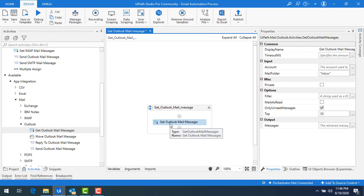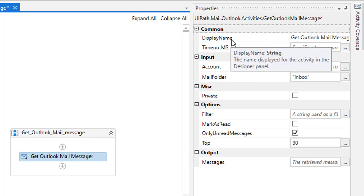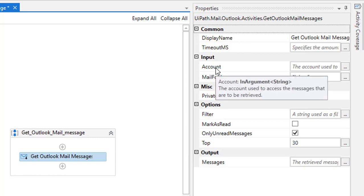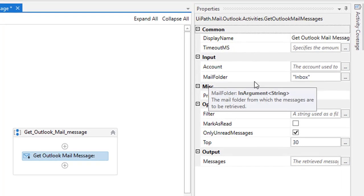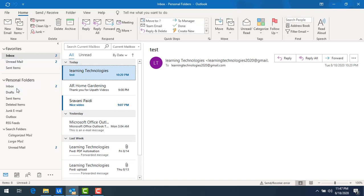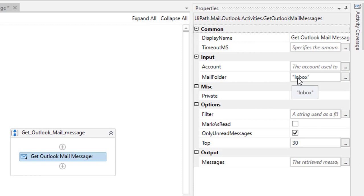If you learn the properties, you will get 90% of the knowledge about the activities from there itself. You can see the display name says 'Get Outlook Mail Message' — this is the name which will be displayed, and you can change it if you want. After that you have the Account property — which account to use to retrieve the mails — and also the Folder. In Outlook we have different folders like Inbox, Drafts, Sent Items, Deleted Items. As of now I have mentioned Inbox.